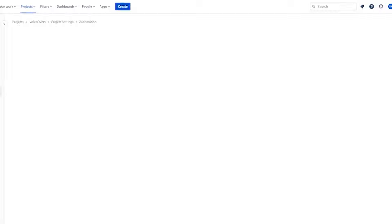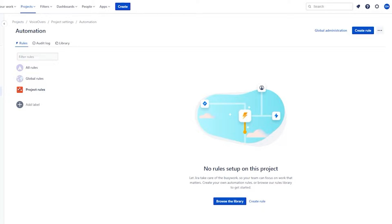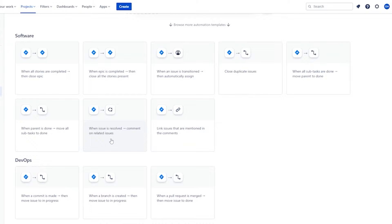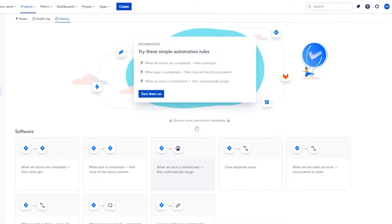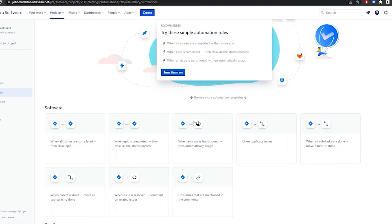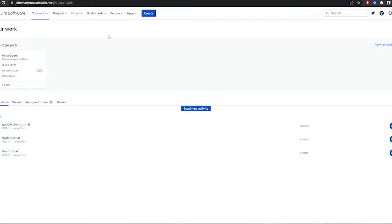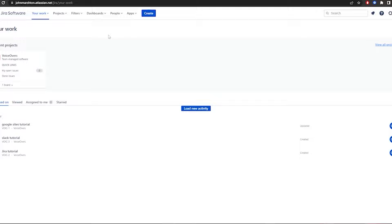Under automations you can create different rules. Click 'Browse Library' to find pre-made automations — for example, 'When all stories are completed, close epic,' 'When an issue is resolved, add a comment,' 'When parent is done, move all subtasks.' Automations are helpful if you need them. That's pretty much it — this was a simple overview on how to create a project, manage it, and view and change your boards. I hope you enjoyed this video; let me know any questions in the comments below and I'll catch you in the next video.